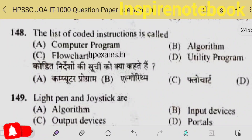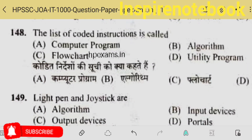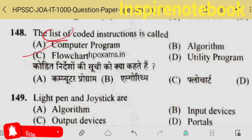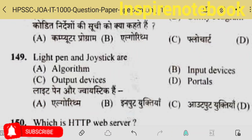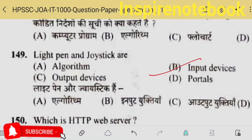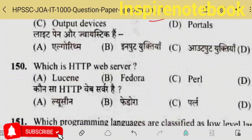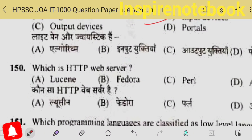Coded instructions — we call them a set of coding. It's a list of — set of — so those are programs; option A is the correct answer. Light pen and joystick are input devices. Which is the HTTP web server? Apache — this Lucene is a part of Apache but is used for search indexing. Fedora is a Linux distribution. Perl is a language.